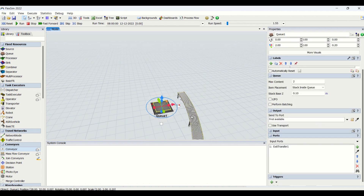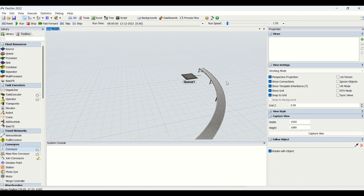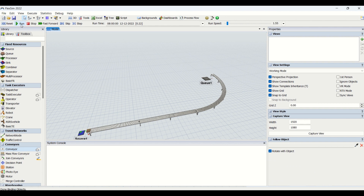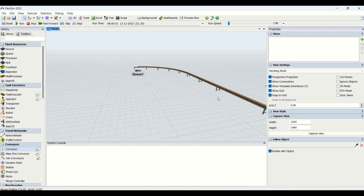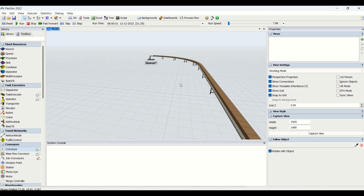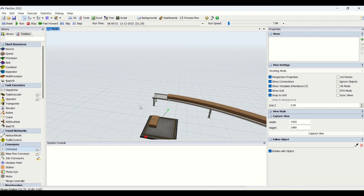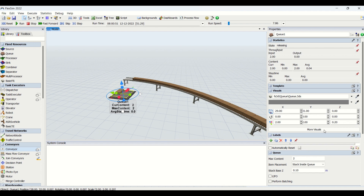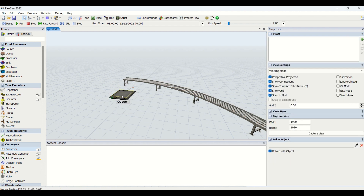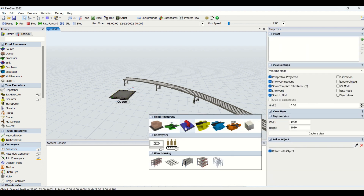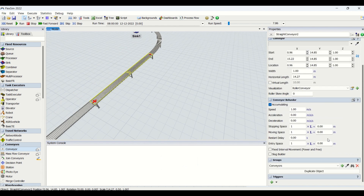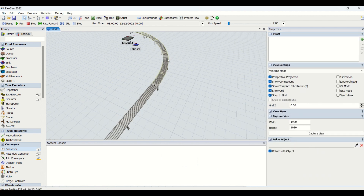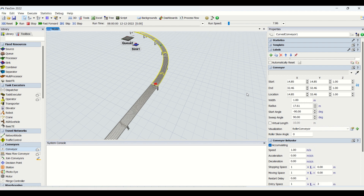I connect this curved conveyor to the end of the next conveyor via a port, but the direction is opposite, so I'll change the direction. Now you can see the seamless parts moving along the conveyor. The quantity was set to 2 and it was not connected to the sink so the flow was restricted, so I'll connect it to the sink.